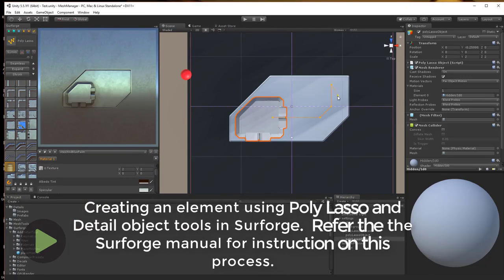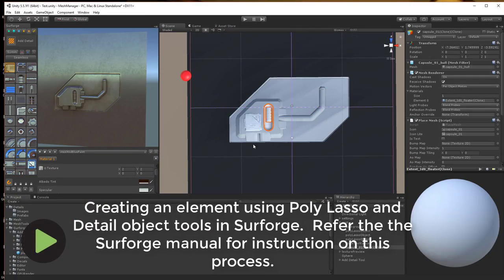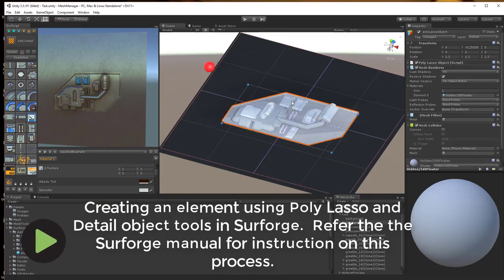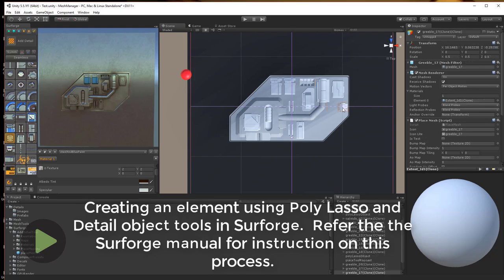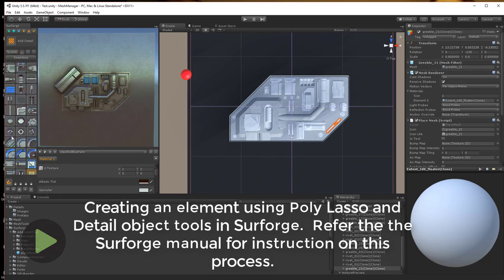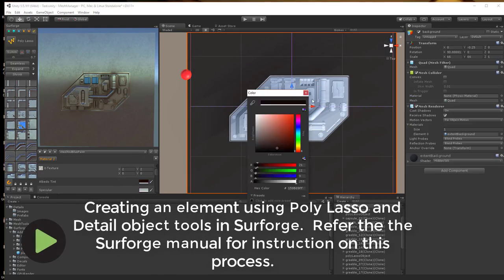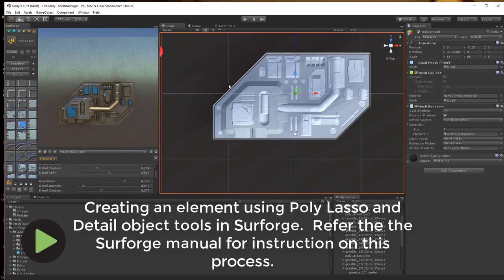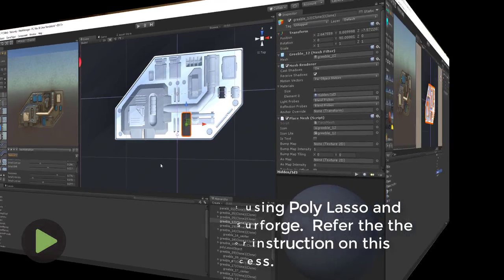Start by creating a new element within SurForge that you would like to use as your new detail prefab. For directions on how to accomplish this, please refer to the SurForge manual.